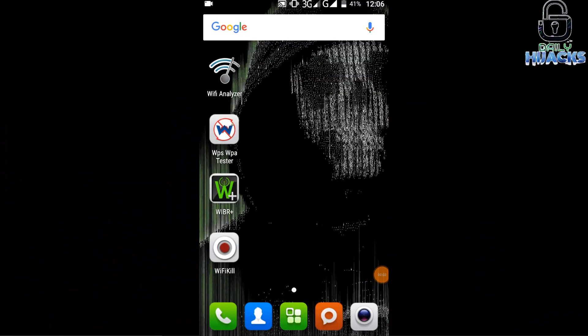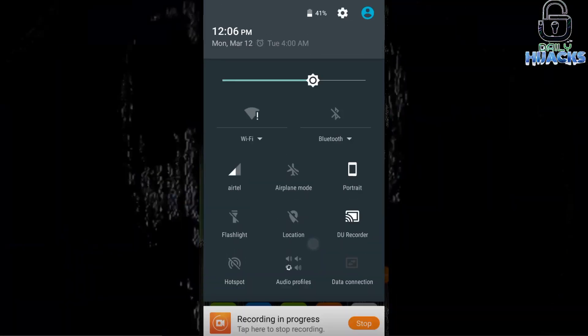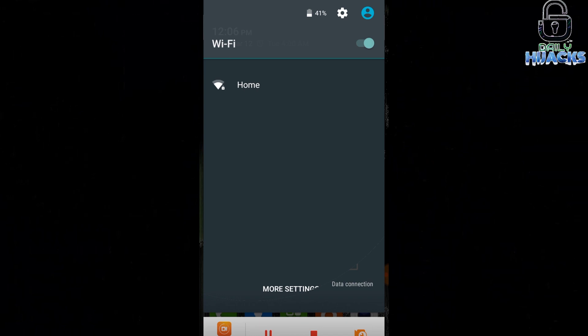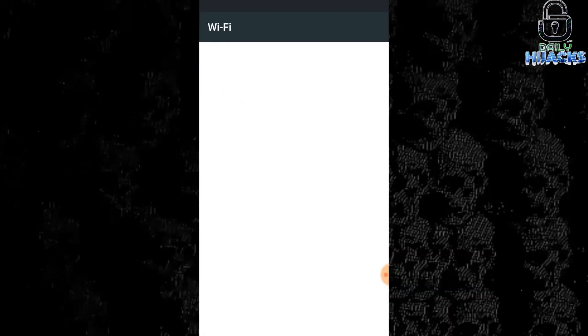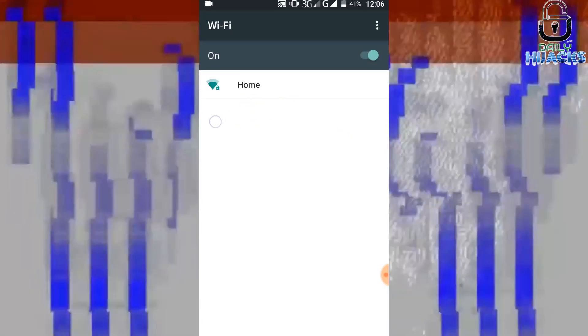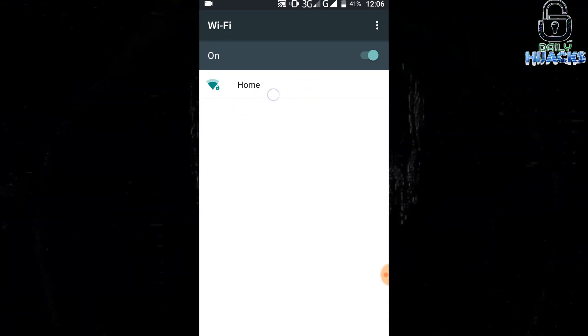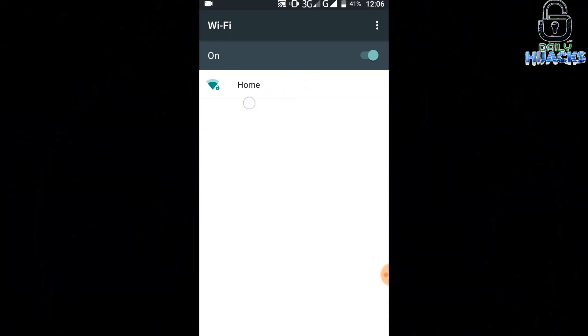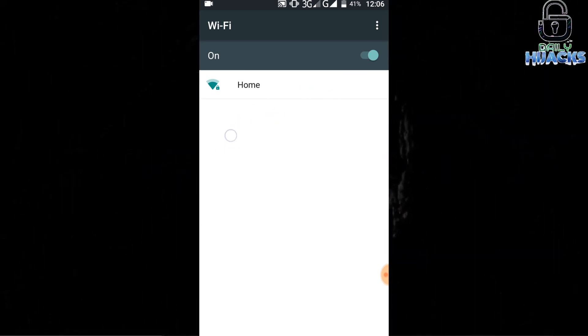You must have read the disclaimer, so without wasting further time let's begin. First of all, let me show you I'm testing my own network. You can see my network name is Home. You should firstly check your Wi-Fi vulnerabilities, then go for testing others with their permission. This is the first video of the series, so I'm starting with Android.